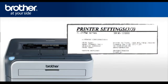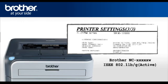The first line of the page will indicate the status, and it should read Brother NC XXXXXW IEEE 802.11 B over G active.